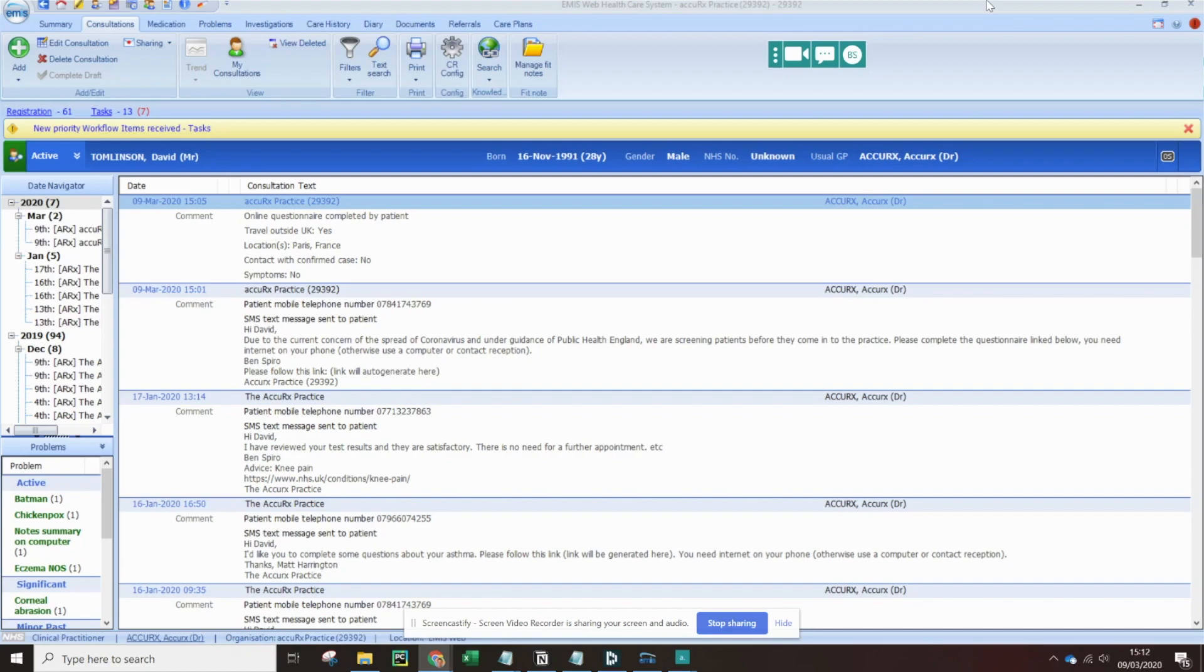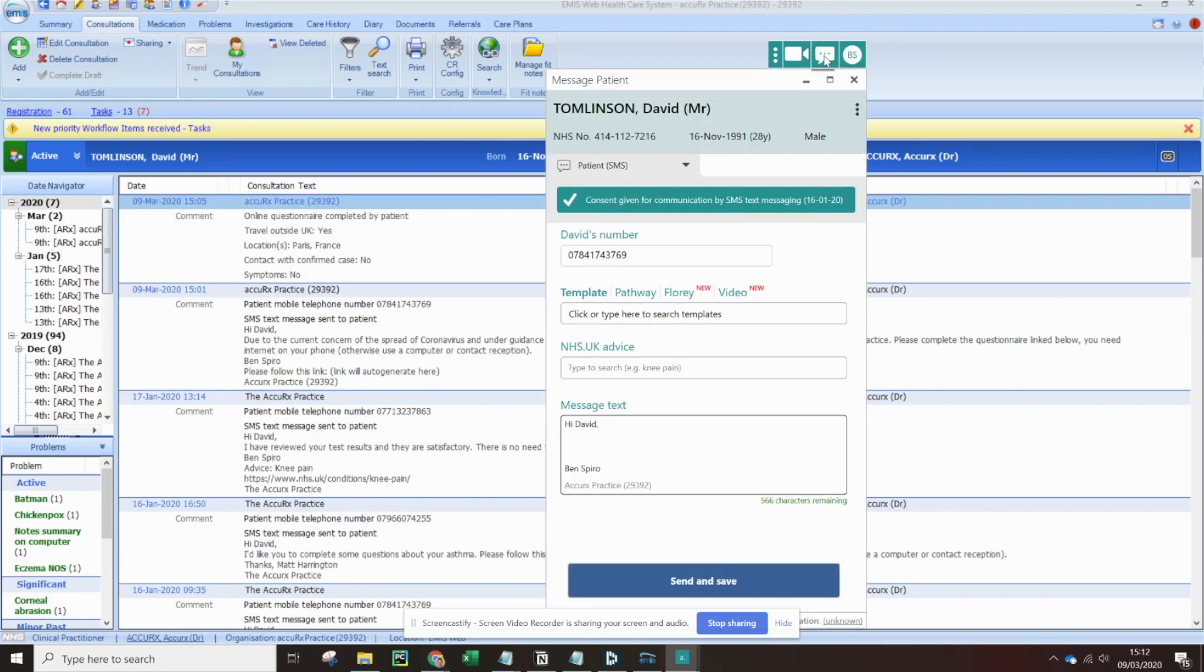To those of you unfamiliar with Accurix, Accurix is this little green toolbar that hovers over EMIS and System 1. And if we click on this message icon here, the patient's name, details, and mobile number are brought in automatically.